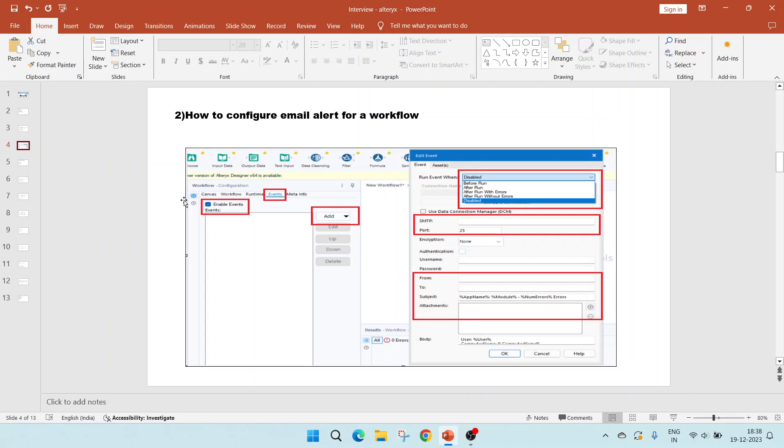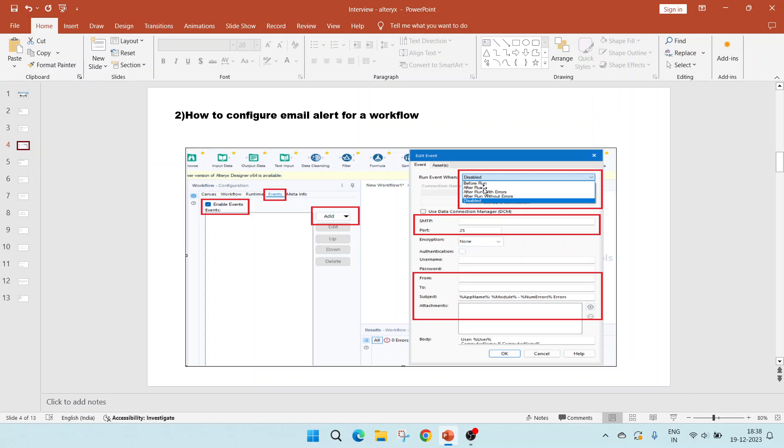The second question is how to configure email alert for a workflow. For that, we have to create an event by clicking on this event and enabling the event. This gives us this box. The event can be run before any workflow is run, after the workflow is run, after run with errors, after run without errors and it can be disabled.